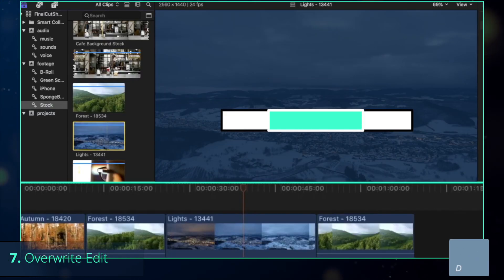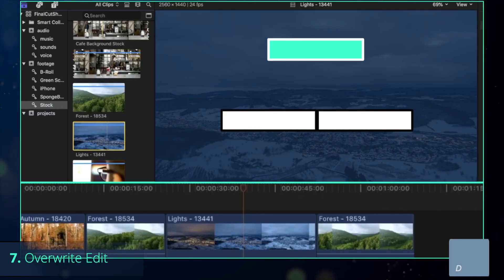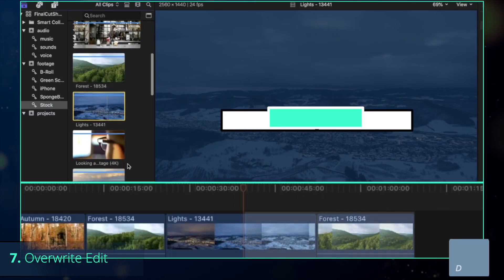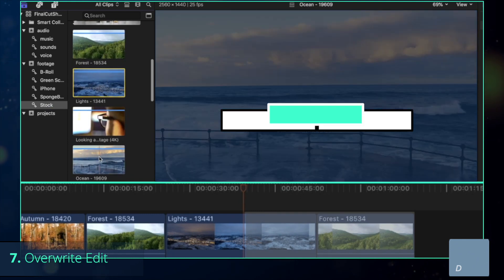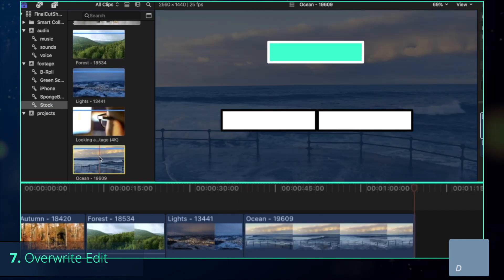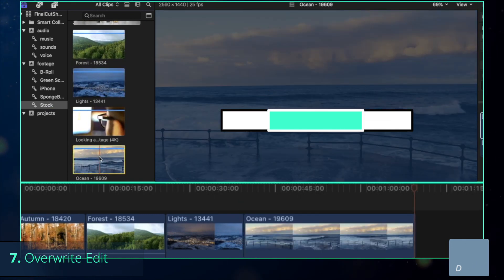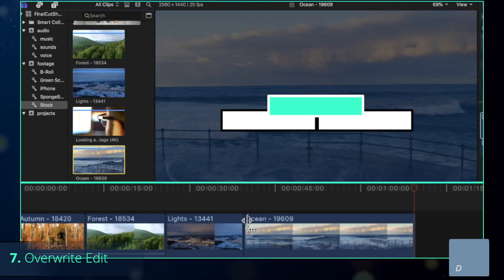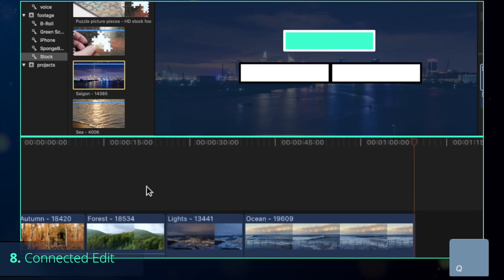But let's say you want to split the clip, but you don't need the second half. Just press D, which overrides the storyboard and deletes everything beyond the playhead automatically.